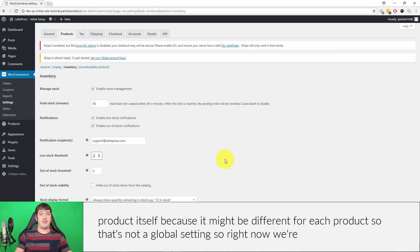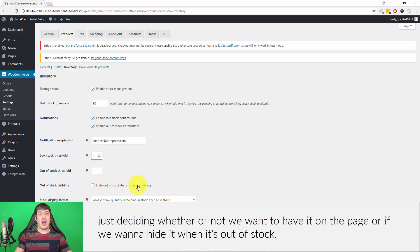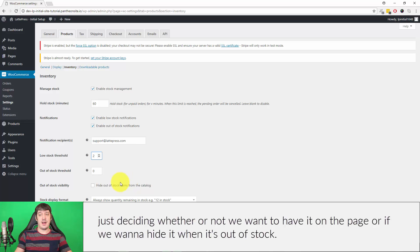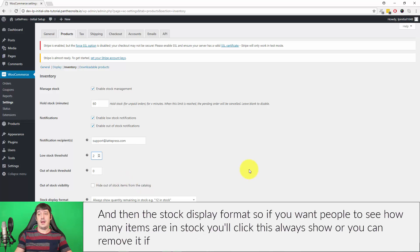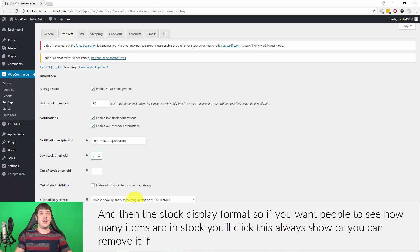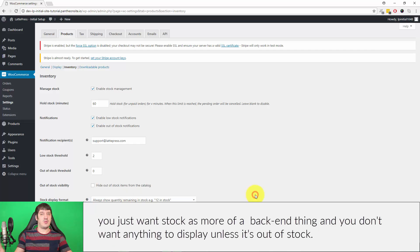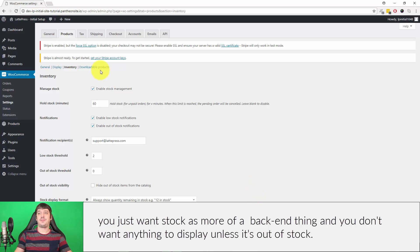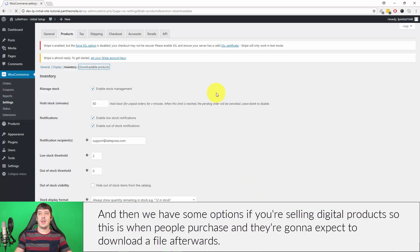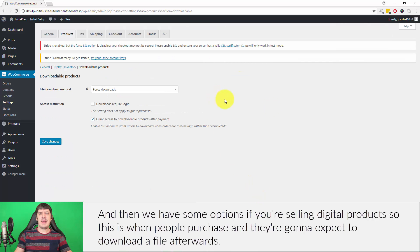That's not a global setting. For right now we're just deciding whether or not we want to have it on the page or if we want to hide it when it's out of stock. The Stock Display Format: if you want people to see how many items are in stock, you'll click Always Show, or you can remove it if you just want stock as more of a back-end thing and you don't want anything to display unless it's out of stock.